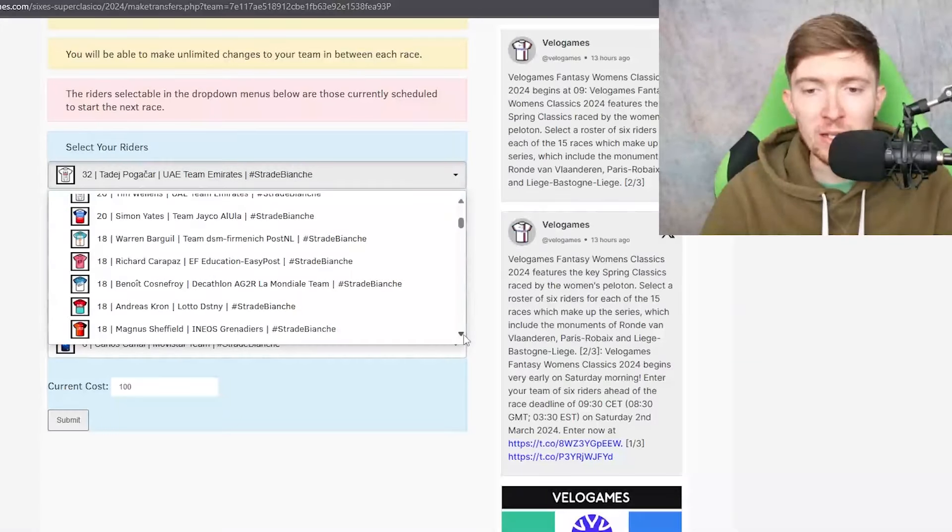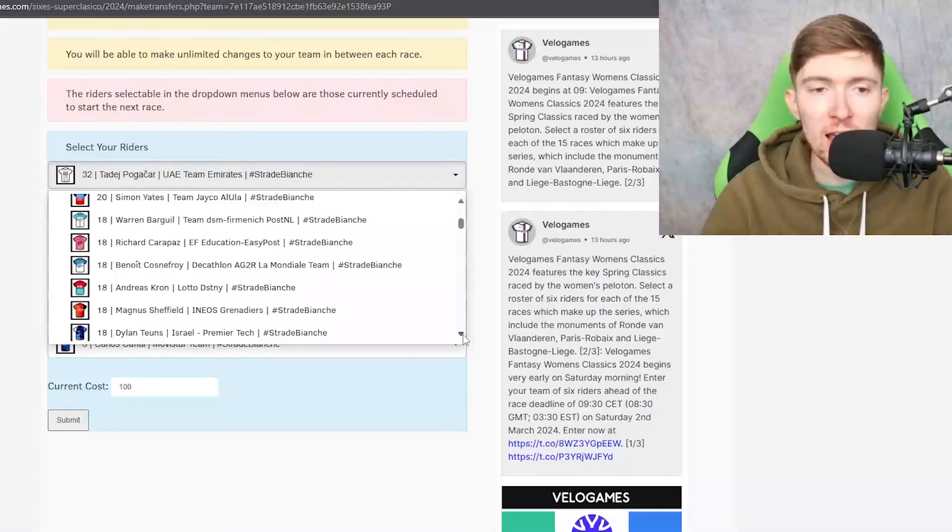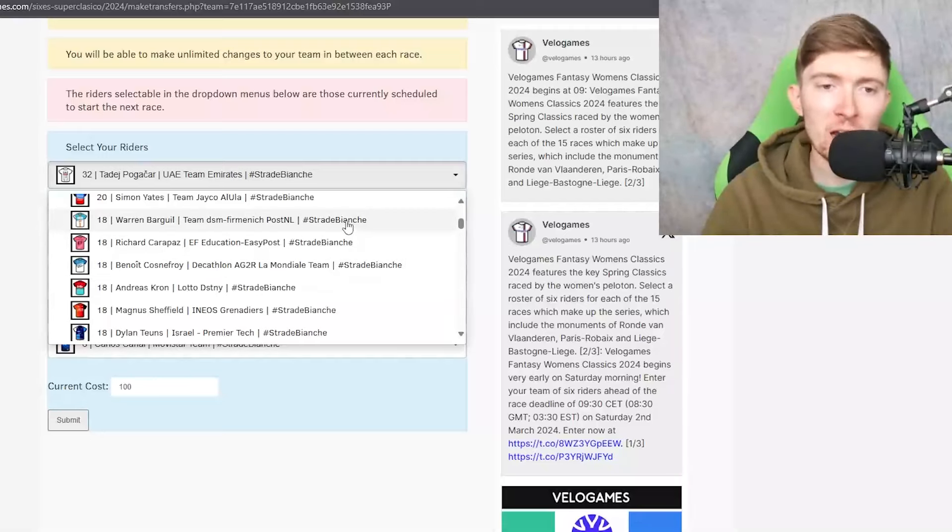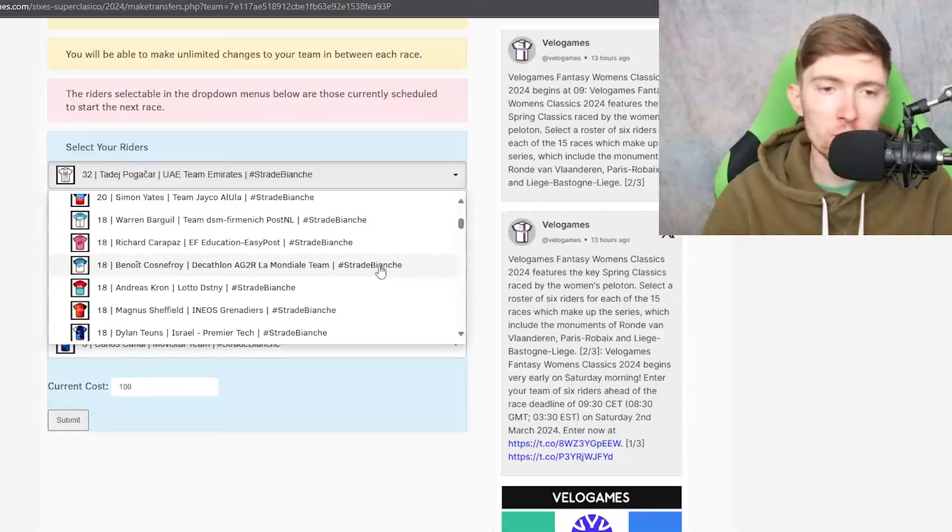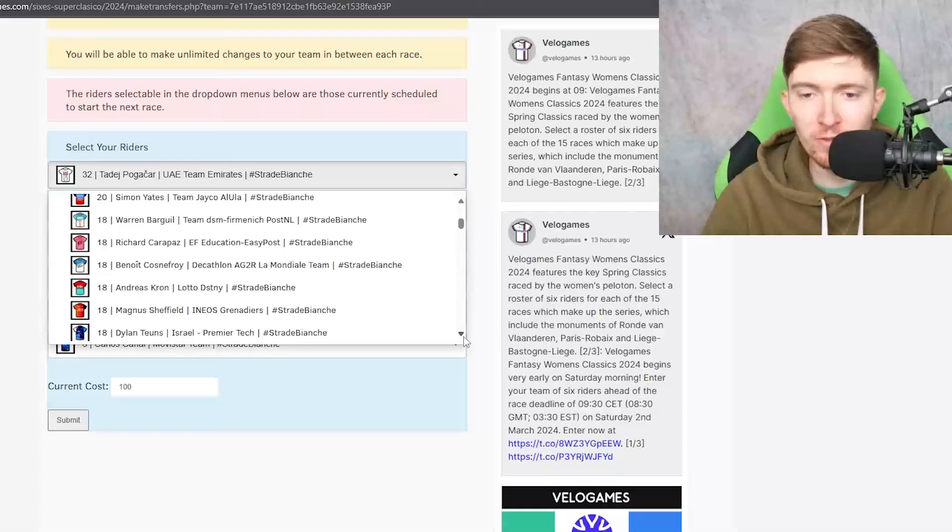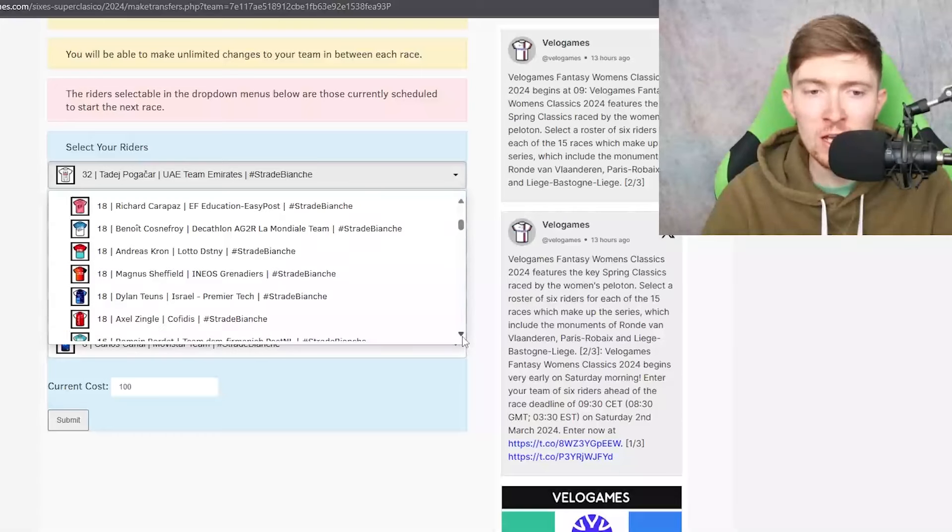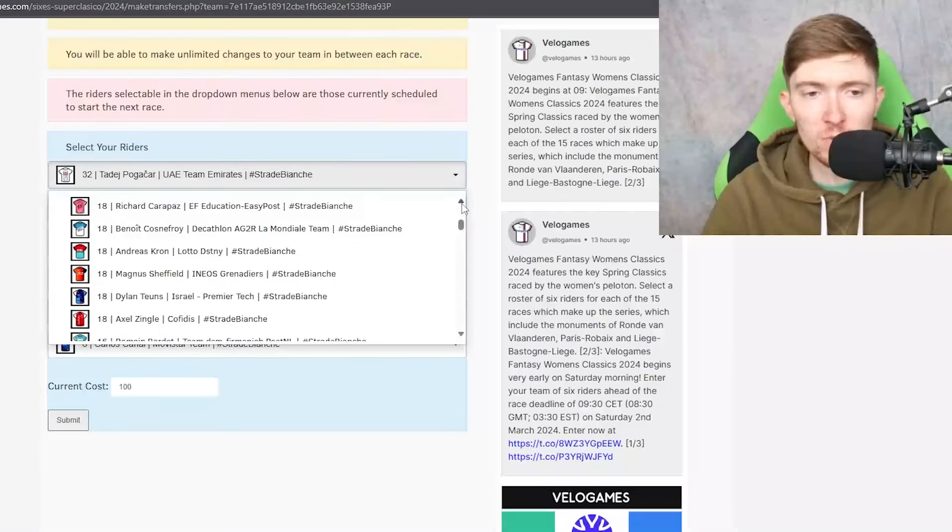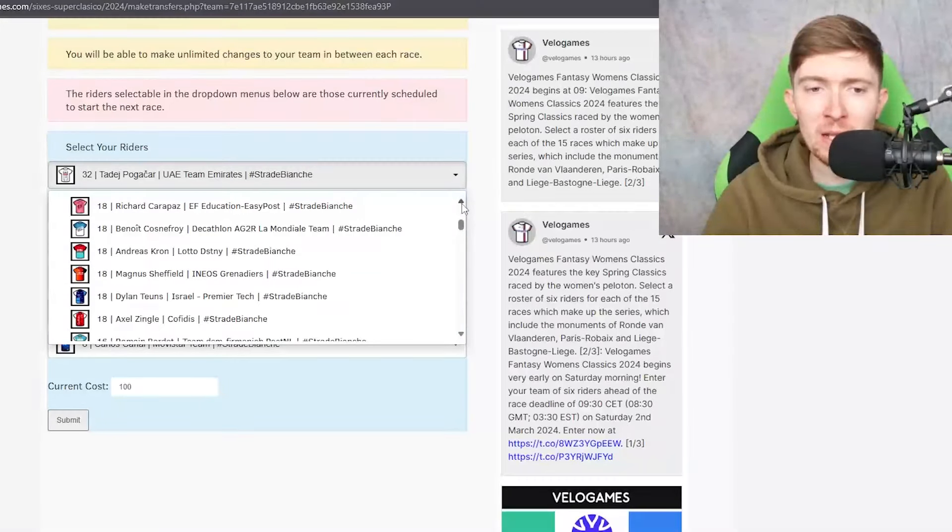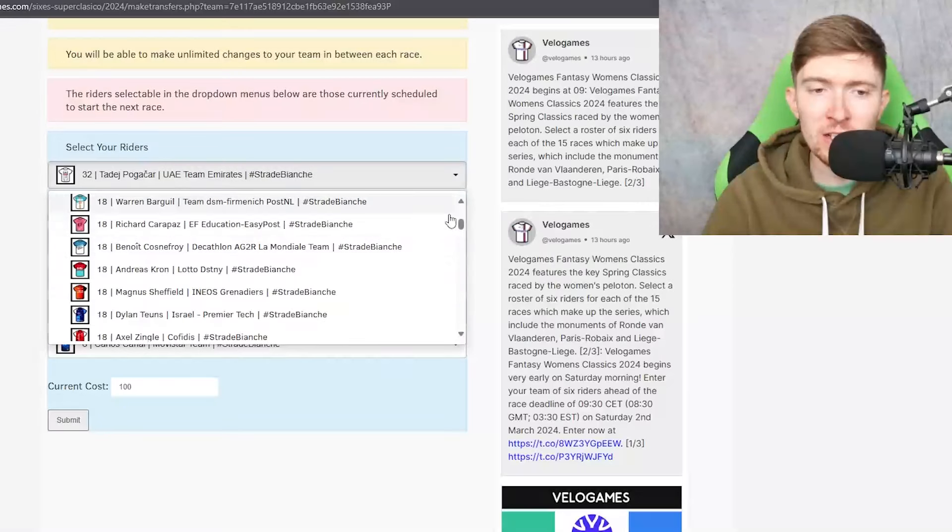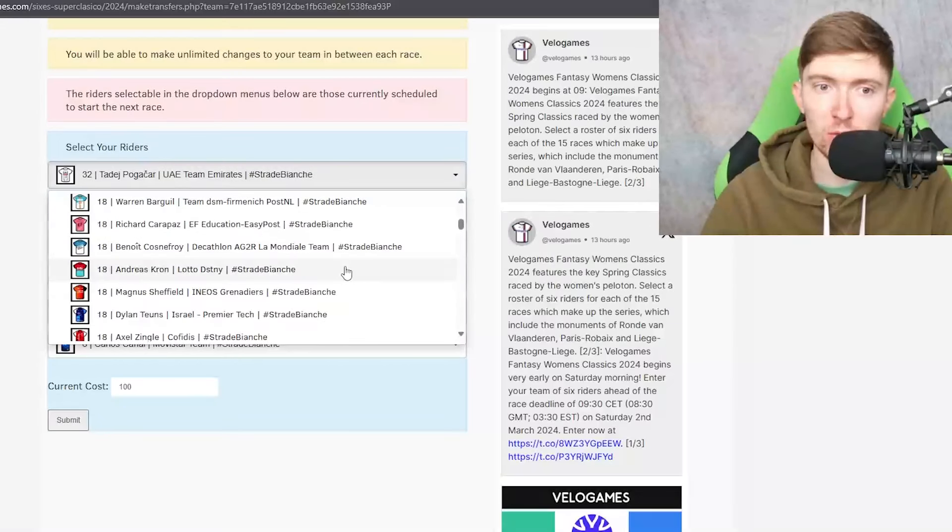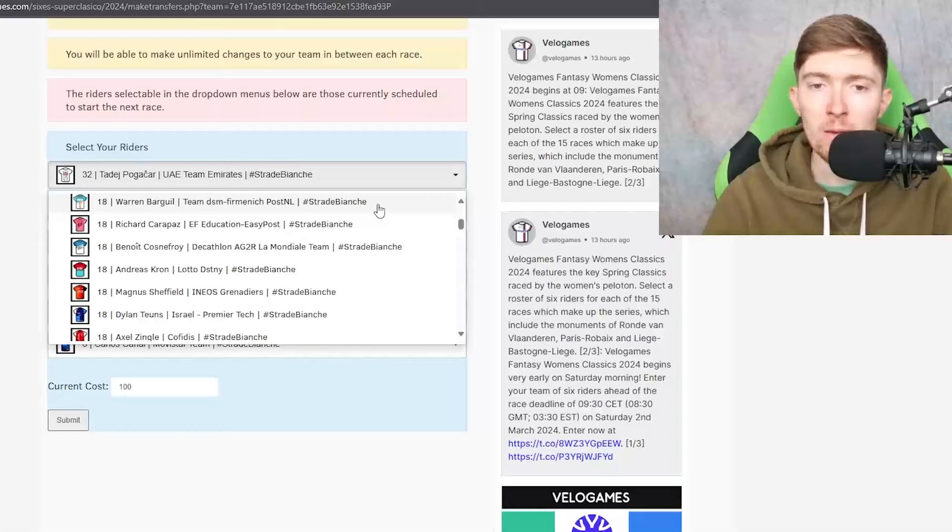18 credit riders there are some which you could be tempted by like Baguil or Cosnefroy, Kron, Sheffield, Teuns, Zingle. Personally I'm not a big fan of any of these. Kron hasn't raced so far this year so it's just an absolute unknown.